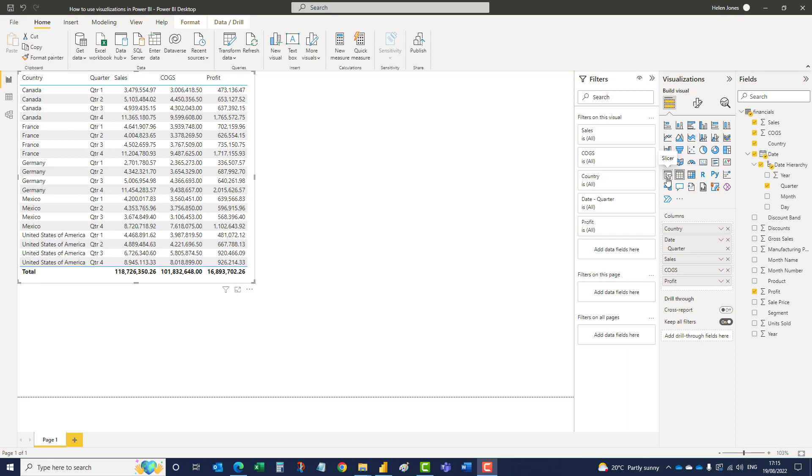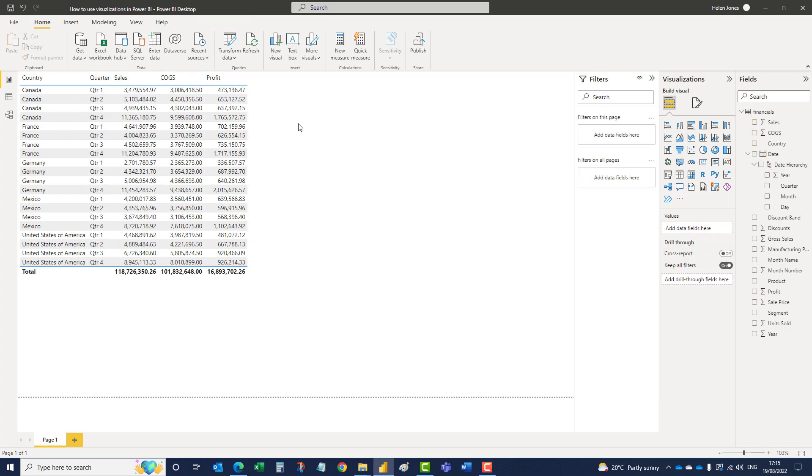So it's important to have information on the canvas ready first, but then you must also make sure you don't have any of those visualizations selected, so you need to click outside of that visualization to make sure you're not going to amend anything you have on your canvas when you add the slicer.